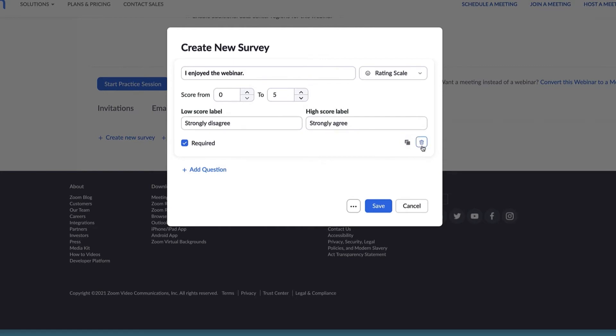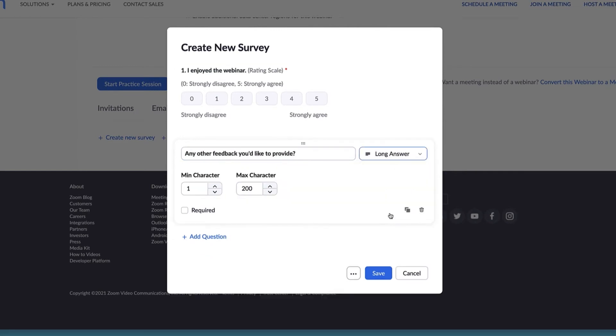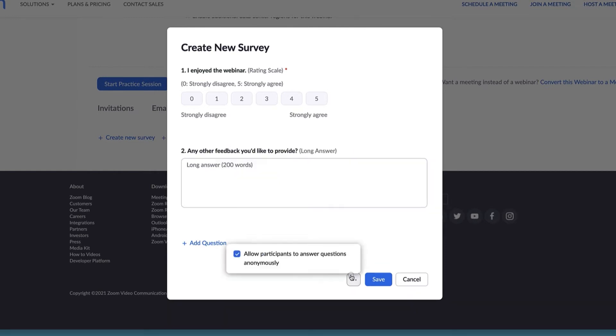Click Add Question to add another question. If you click on the button with three dots next to the Save button, you'll be presented with the option to allow participants to answer questions anonymously.